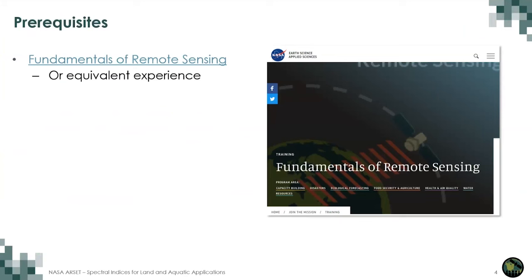Remember that this is an introductory webinar, so we have a prerequisite of the Fundamentals of Remote Sensing, which you can find on the RSET web page. Or, if you have an equivalent experience, that also counts.